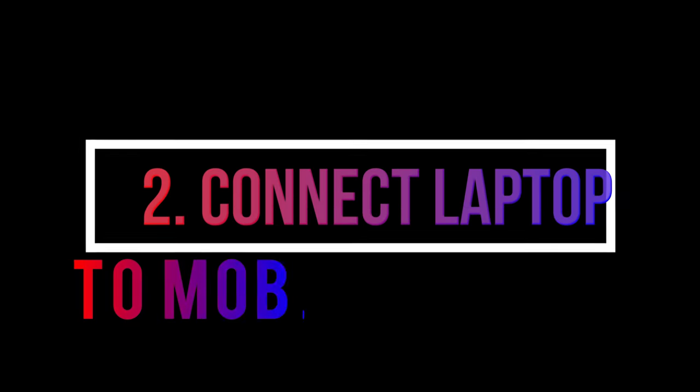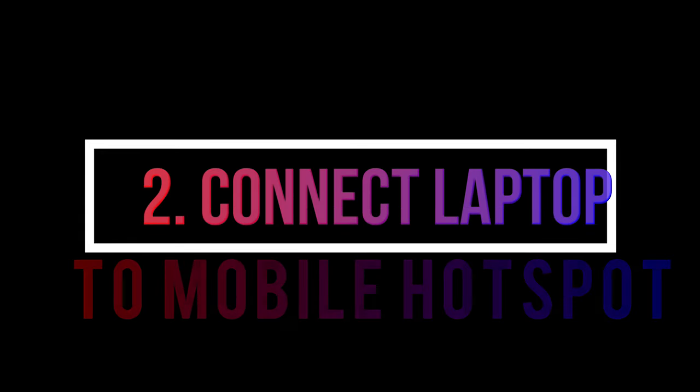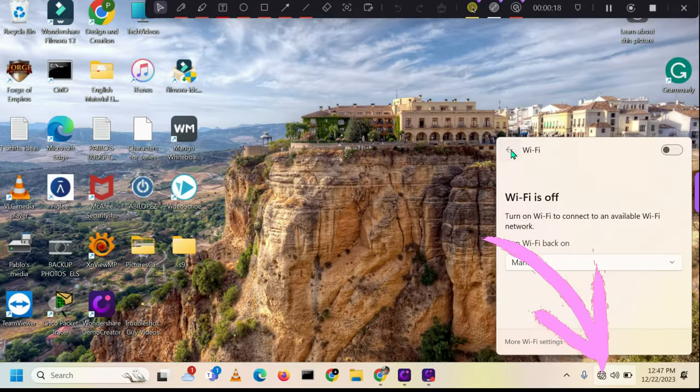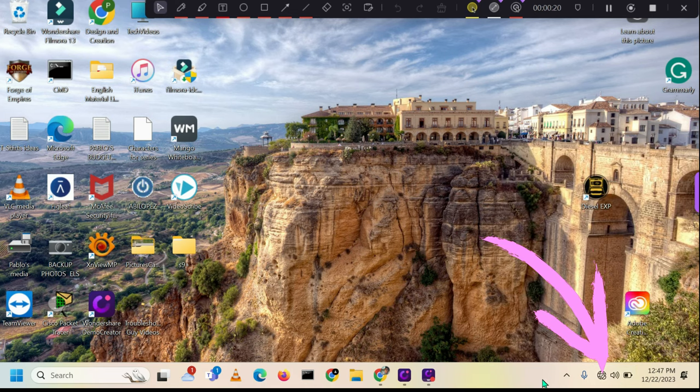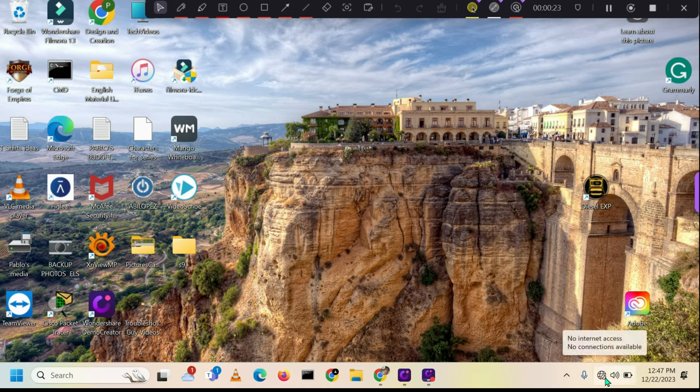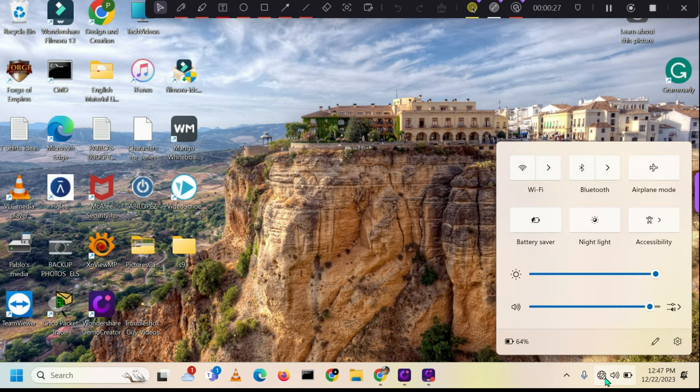Now, let's start up your computer and use your mouse or touchpad to navigate. Locate the Wi-Fi symbol and give it a click. Next, find the Wi-Fi symbol and click on it to enable the Wi-Fi connection.